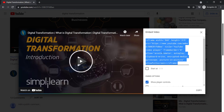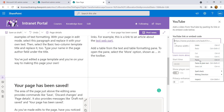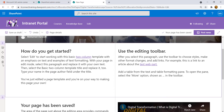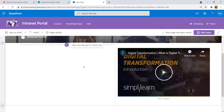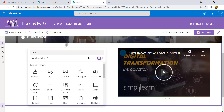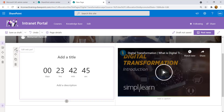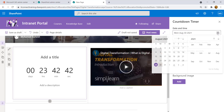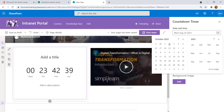Scroll down, remove an existing section, and add a YouTube video about digital transformation instead. On YouTube, click Share, then Embed, and copy the iframe code. Paste it into the SharePoint news post. Also, there is a task from your manager: the company plans to migrate all manual documents to SharePoint Online by October 1st — add a countdown timer for that deadline.